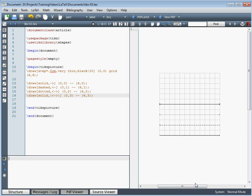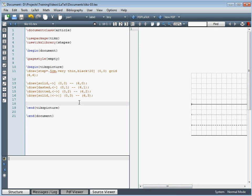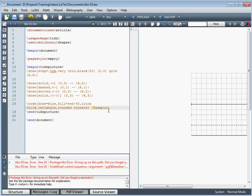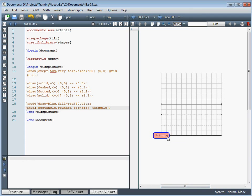If we want a box with some text that looks slightly fancy, we can use the node command. We can give it a blue outline, a red fill at 40% opacity, an ultra-thick outline, a rectangle shape, and rounded corners. We add some text — for example, 'example' — and it defaults to appearing at (0,0). The node line must finish with a semicolon. Running it through, we get this styled box.